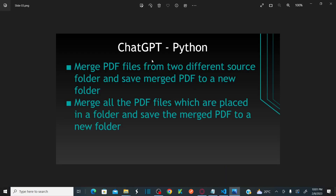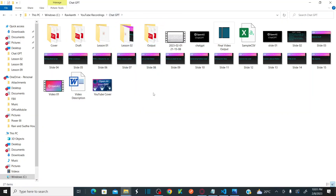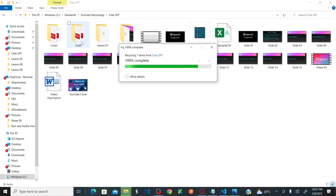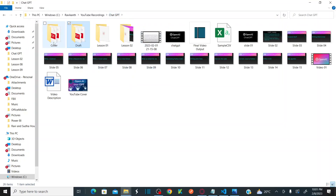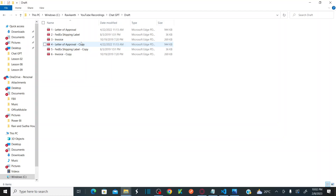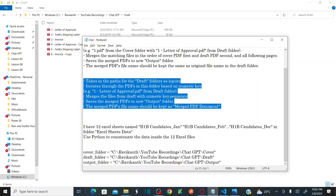Now our next scenario is to merge all the PDF files placed in a folder and save the merged PDF file into a new folder. Let me delete the output folder. My task now is to merge all PDF files existing in the draft folder and put them into one output folder — not merging from one source folder to a second folder, but merging all PDFs within a single folder.